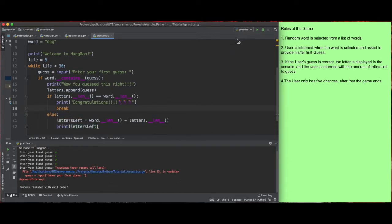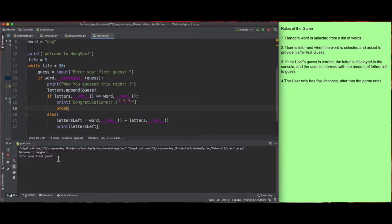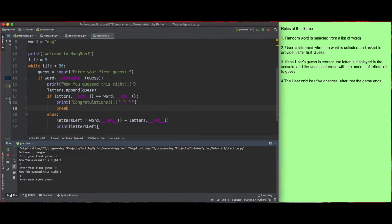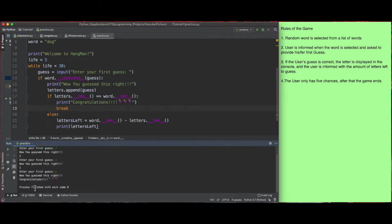Let's check if this works. I'll run it and say D — it says 'wow you guessed a strike, two'. So the user knows there are two letters left. Put O — 'wow you guessed a strike, one'. Say G — congratulations! It prints that out because it understands that the lengths are now equivalent.